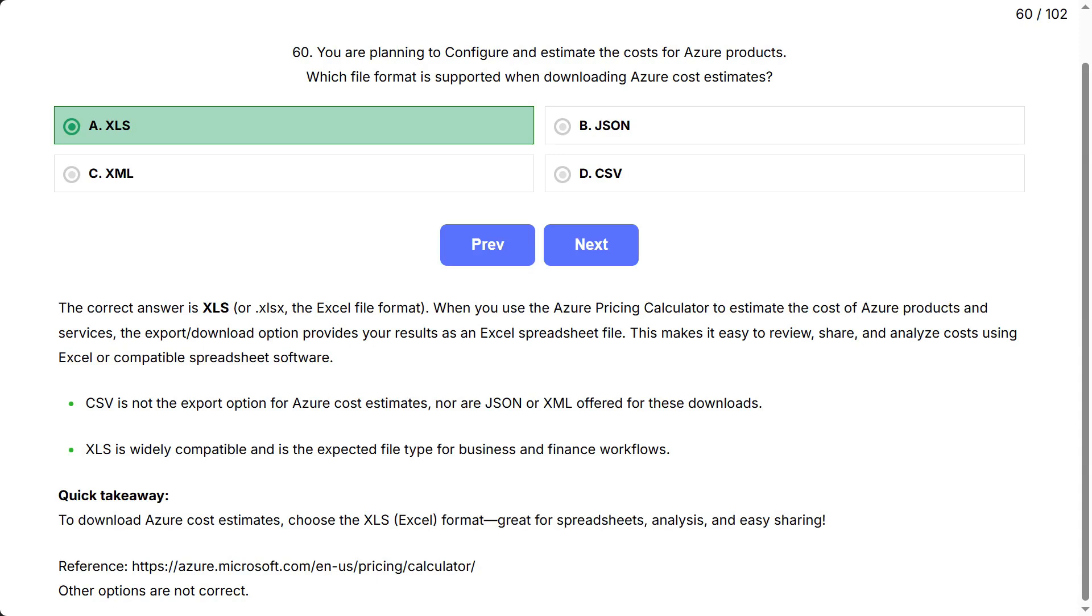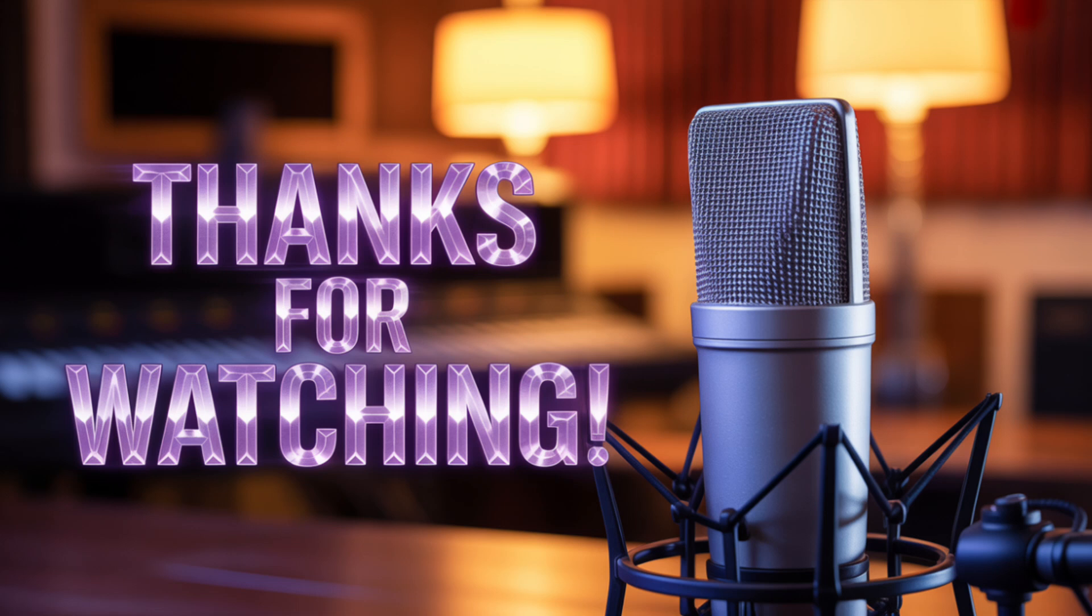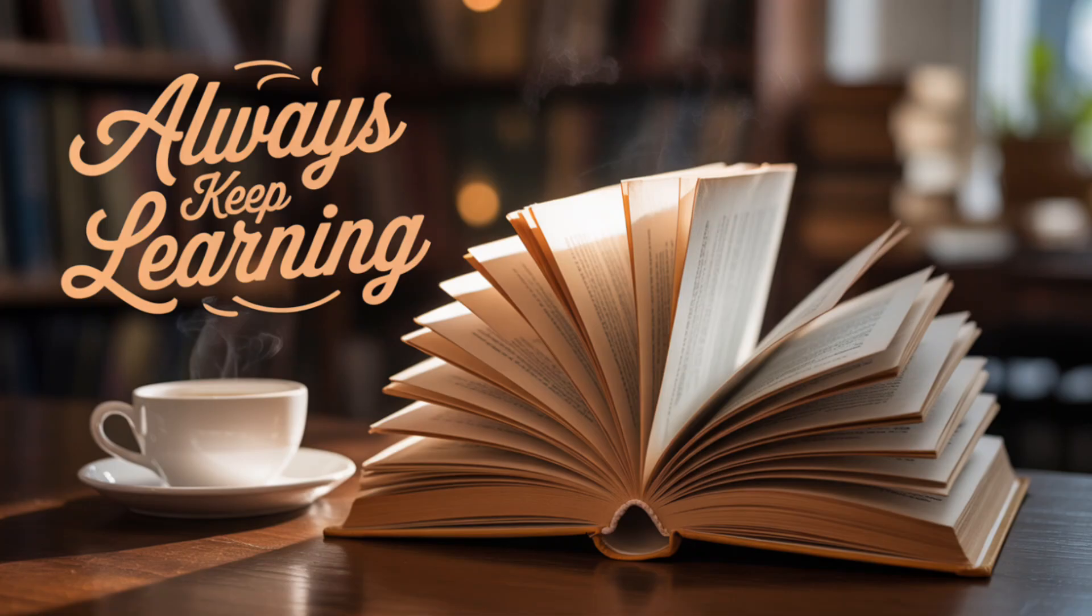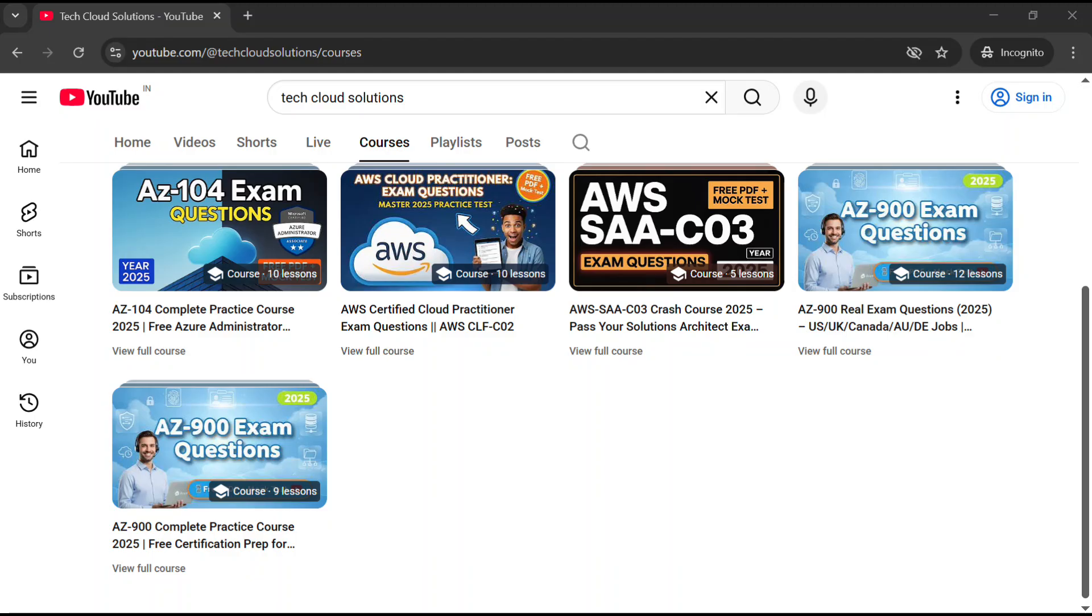Thanks for watching today's session. If you're following the AZ-900 series, make sure you don't miss the next part. And if you haven't already, check out the complete course. Link is in the description. See you in the next video.